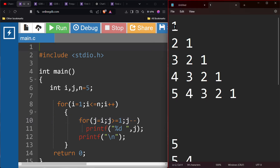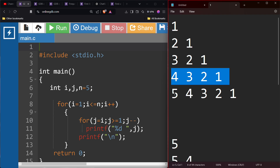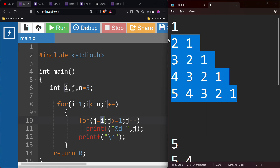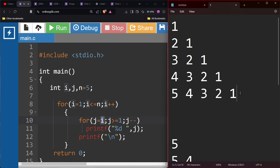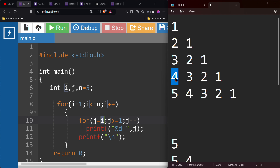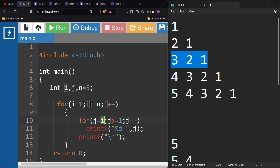Now we need to press this in. What is this? We need to press this in. I will set the four, I will set the three. I will start the i. I will start the j minus minus. I will print the pattern.